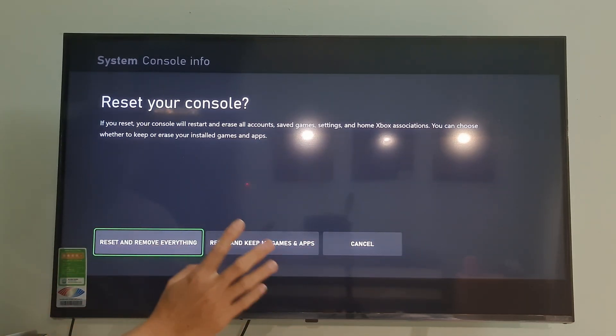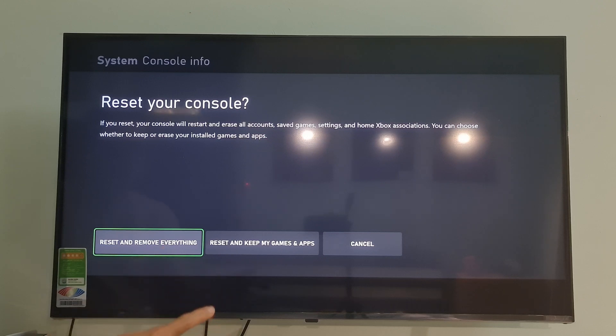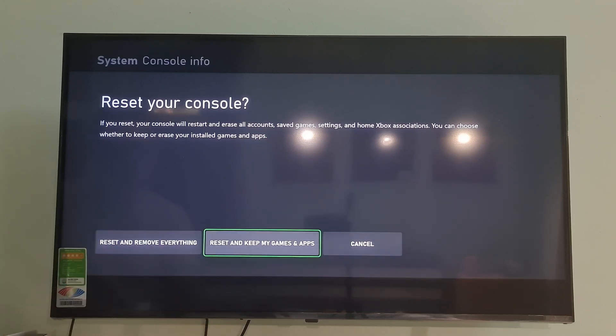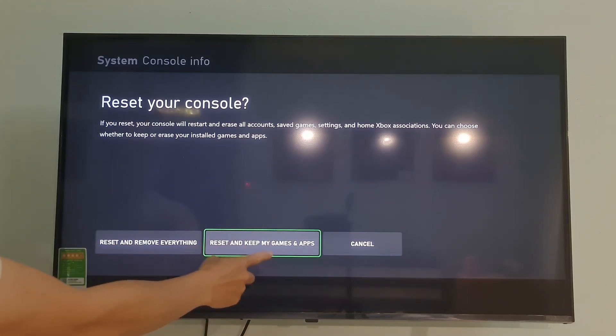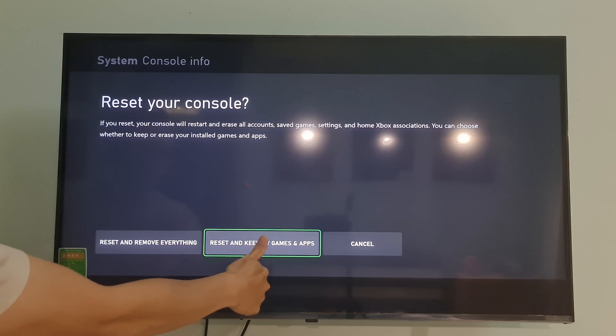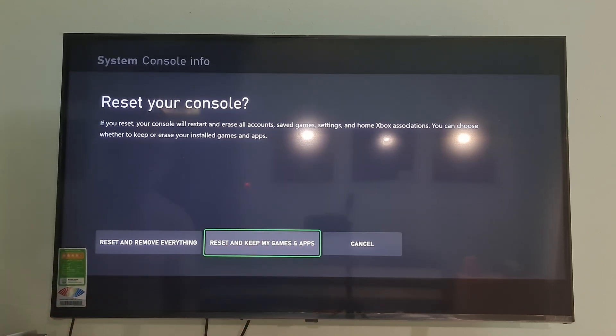The first option will reset your console and also delete everything from your console. Hence, if you have saved all your games to the cloud, you can select this option.